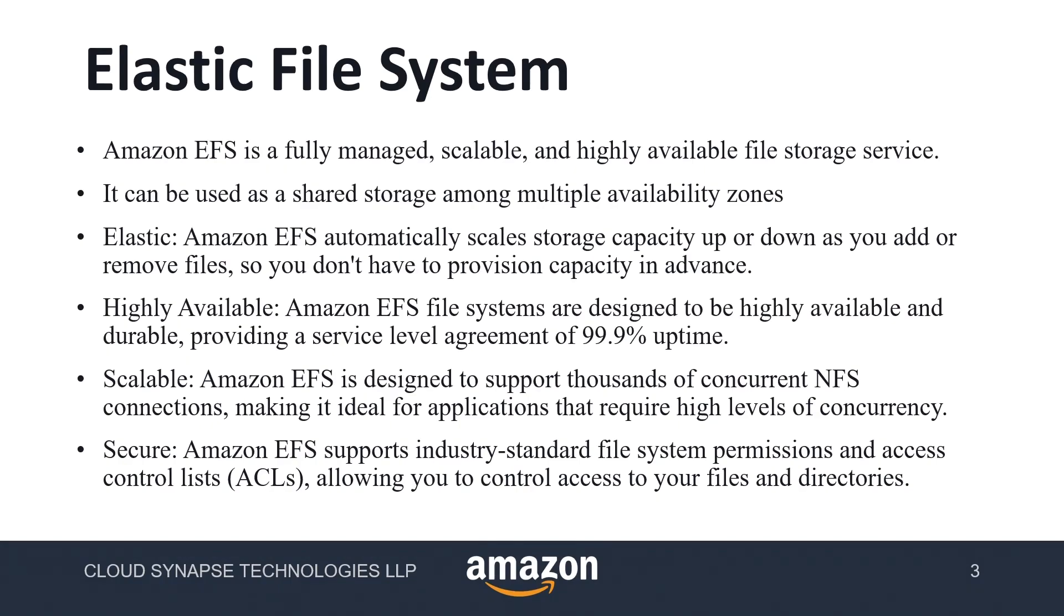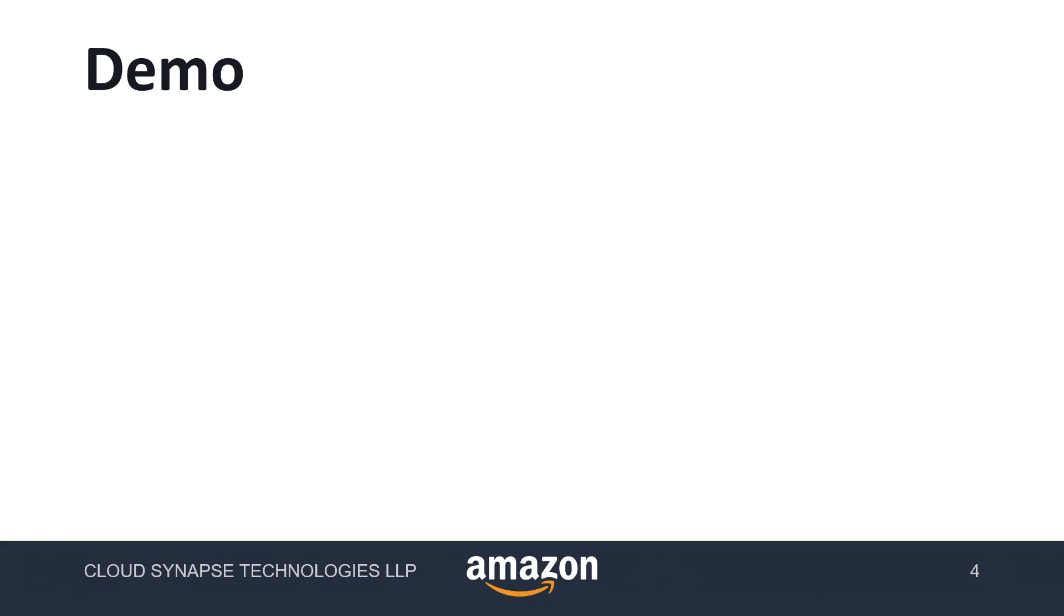For scalability, we are using NFS port and NFS connections so we can have multiple concurrent connections. It supports thousands of connections simultaneously. It is very secure because we are using ACL to protect our data.